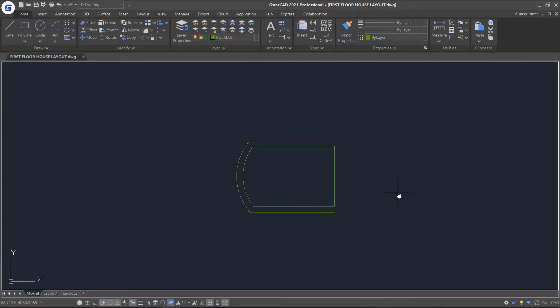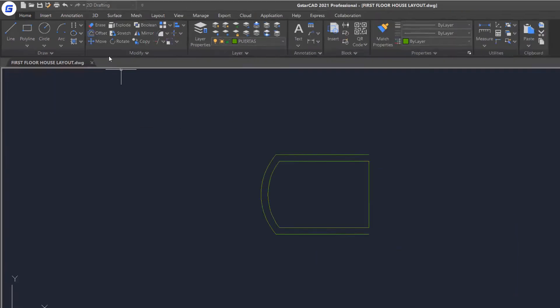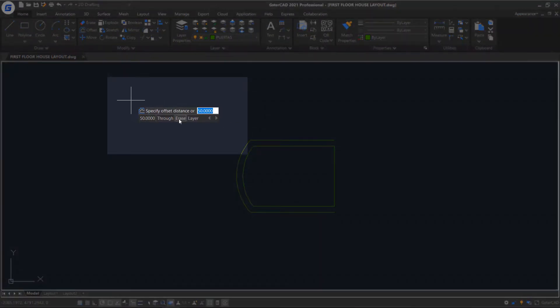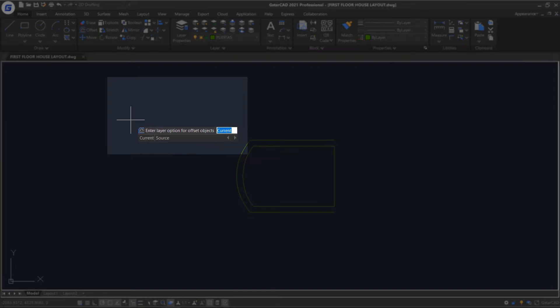In this part, we will introduce the Offset command for offsetting geometry in the drawing. Click the Offset command, select the Erase option and set to No. Select the Layer option and set to Source to apply Source Layer on the selected object for offsetting.